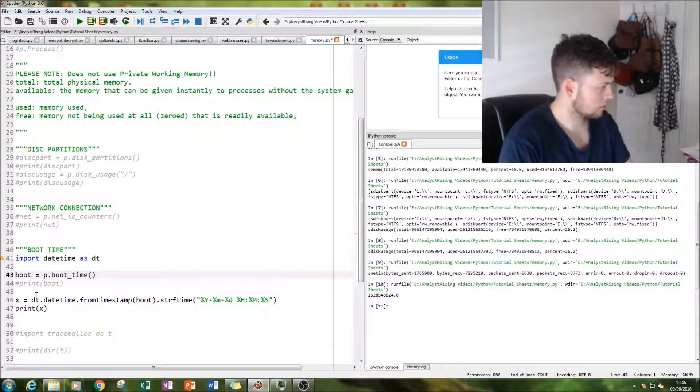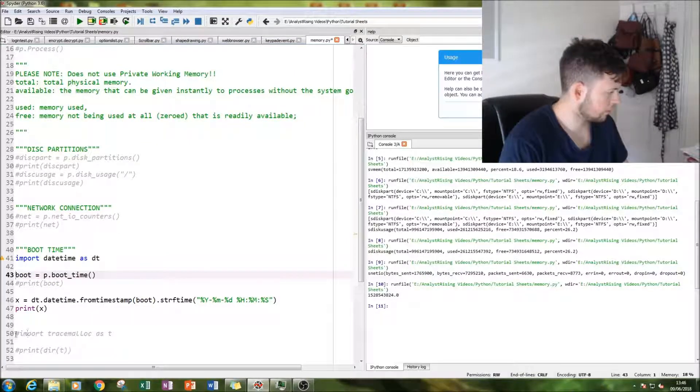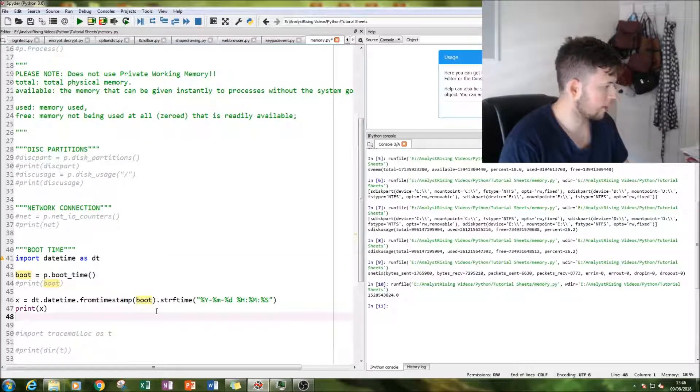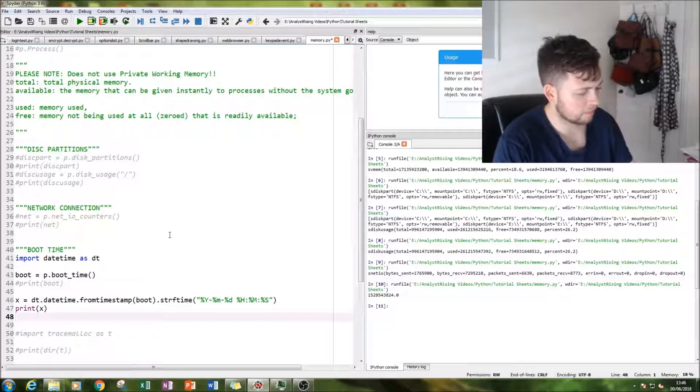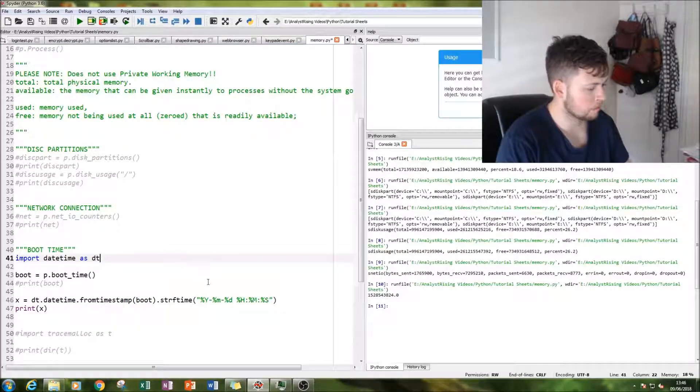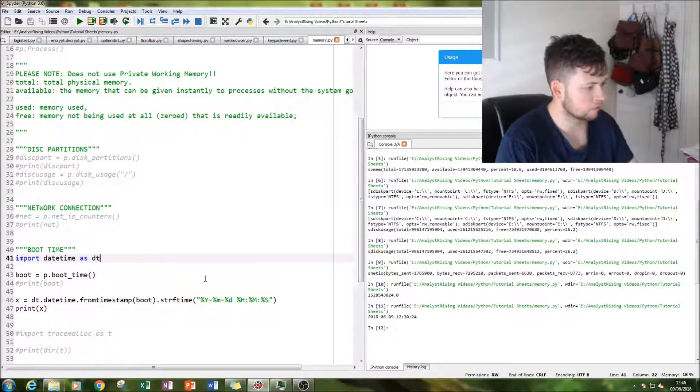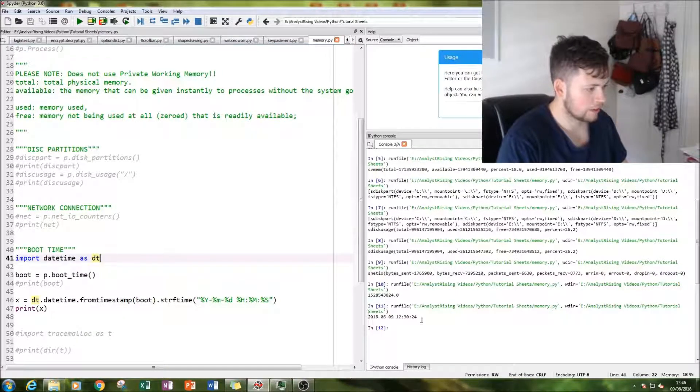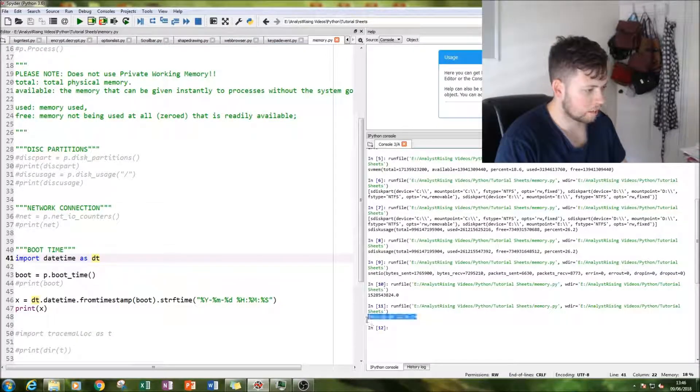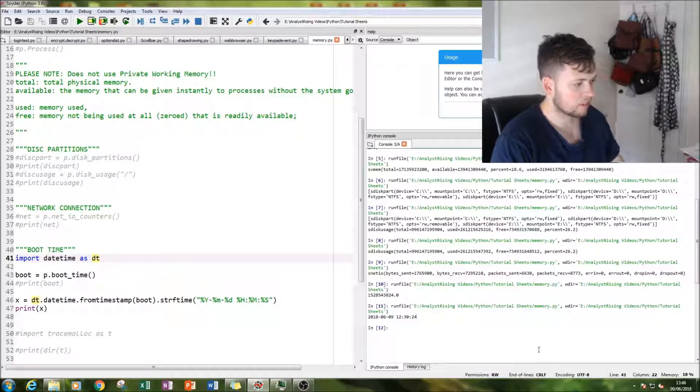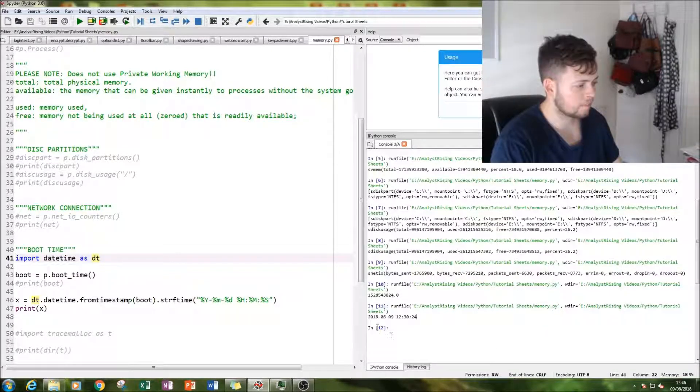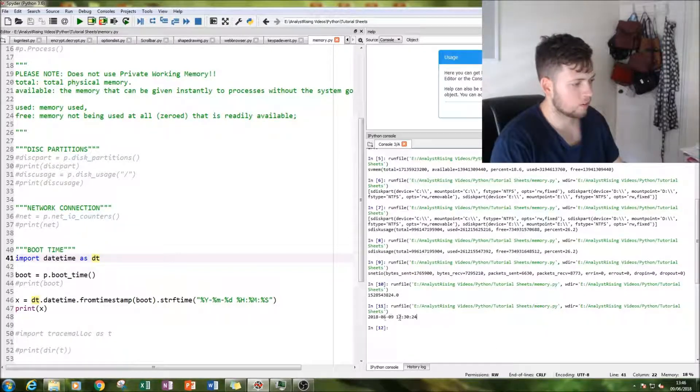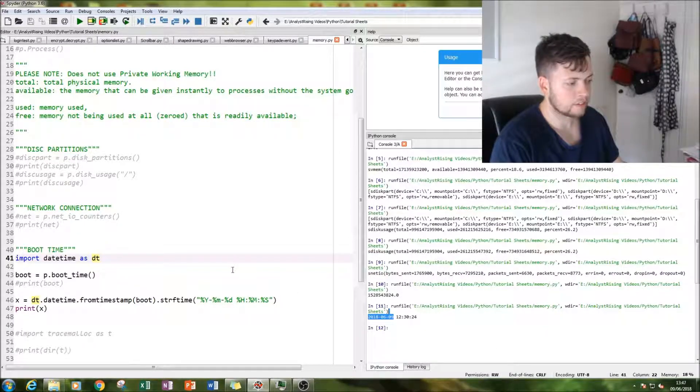And then rerun it. That number hopefully will become a bit more meaningful. And you can see here that I booted this at 12:30 on that date.